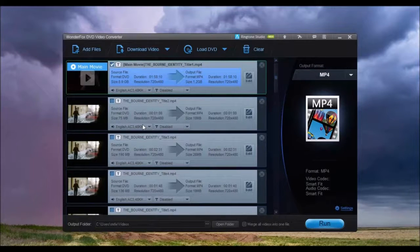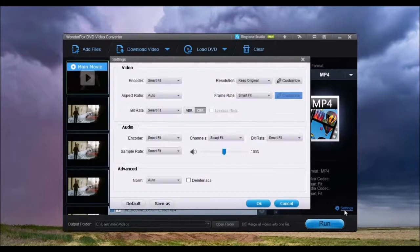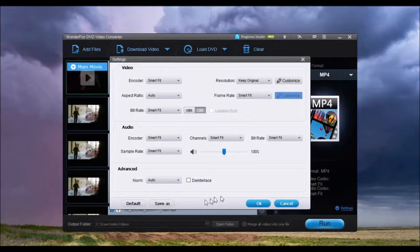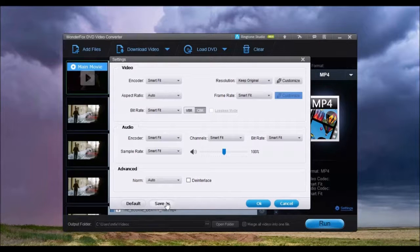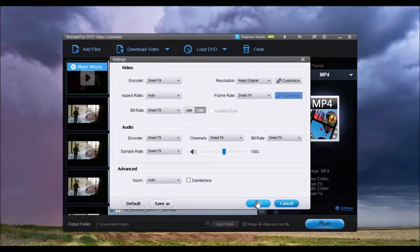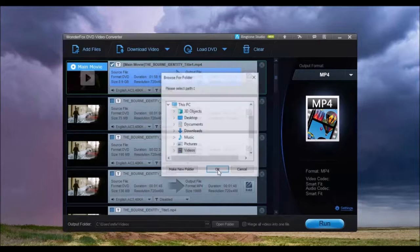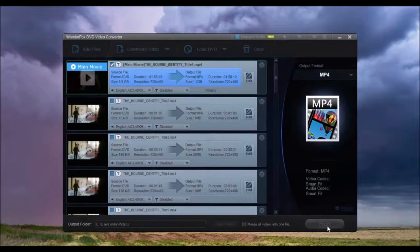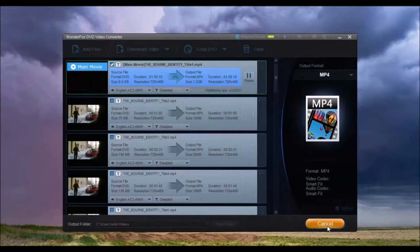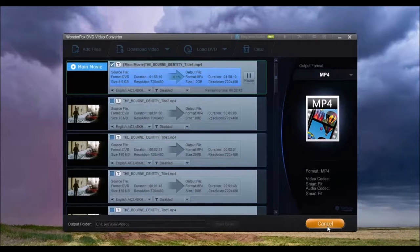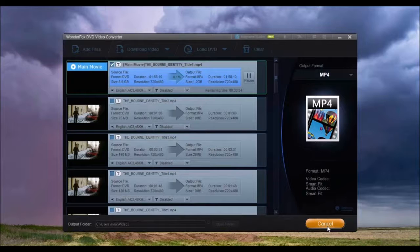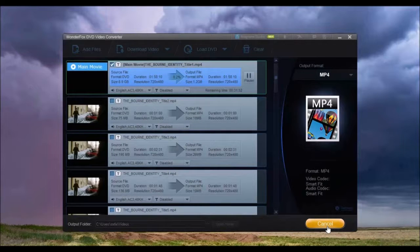Click Settings to fine-tune the selected format with the option to save your custom settings. Select the output folder to save the video, then click Run. You can convert a DVD to MPG in as little as 15 minutes.